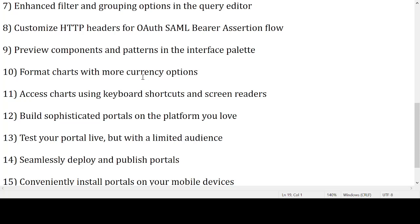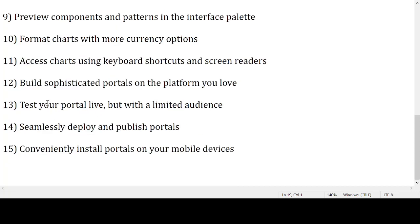The tenth point is: format chart with more currency options. The eleventh point is: access chart using keyboard shortcuts. And a screen header — build sophisticated portals on the platform you'll love. The twelfth point covers building sophisticated portals on the platform.